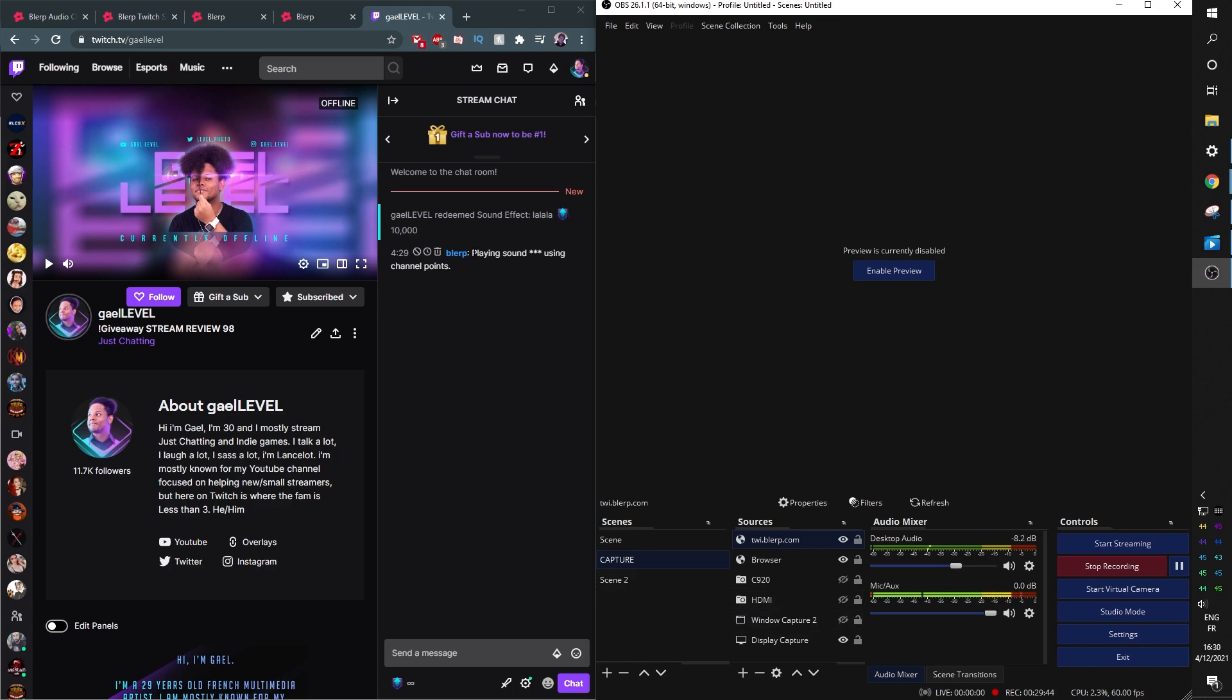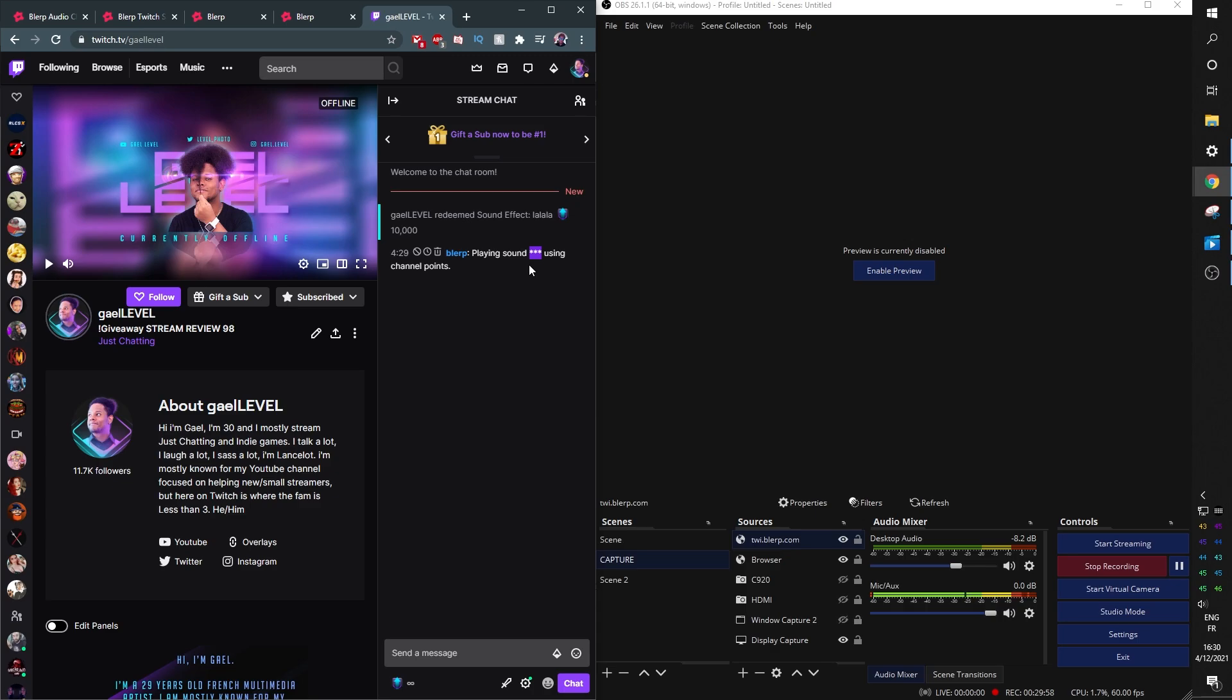And there you go! You will also have a Blurp bot that will tell you what sound is being played. Right now it's an asterisk because of my moderation settings, but it's supposed to tell you exactly what it is, or it might even give you a link. I believe it's a link, that's why it's censored.